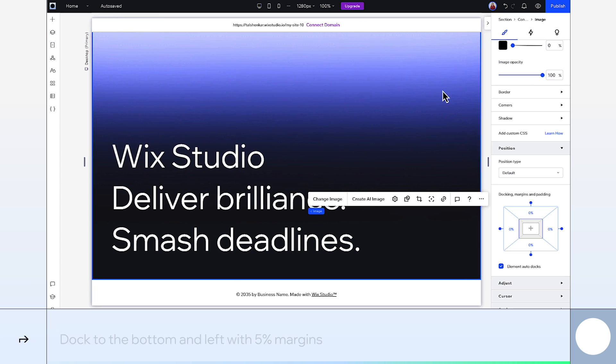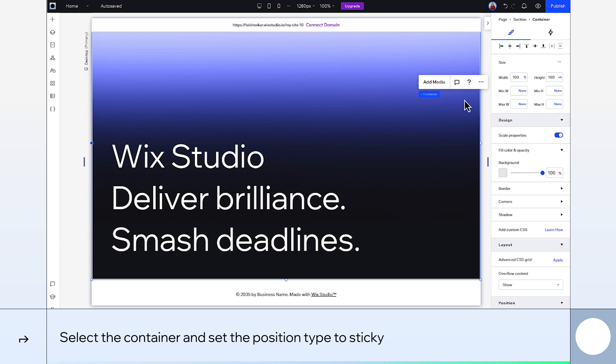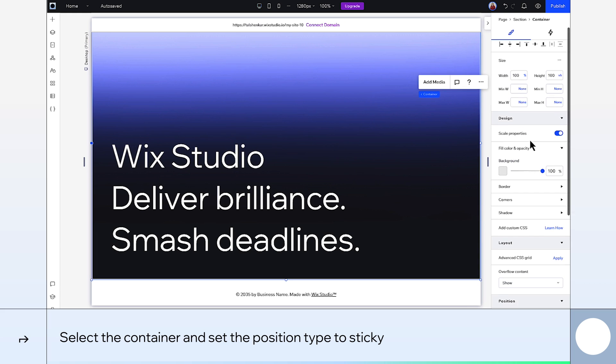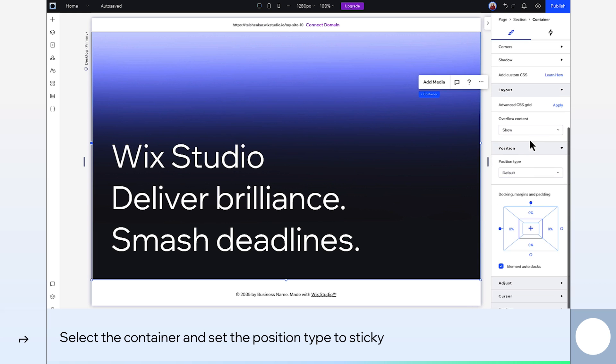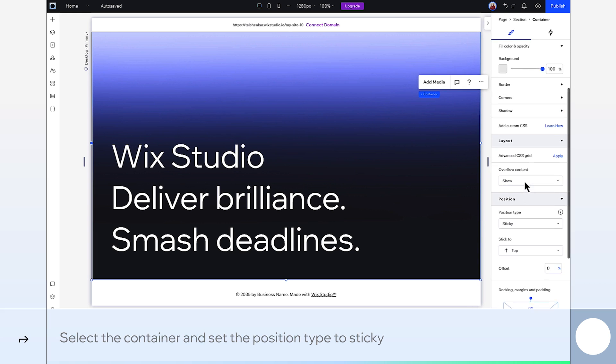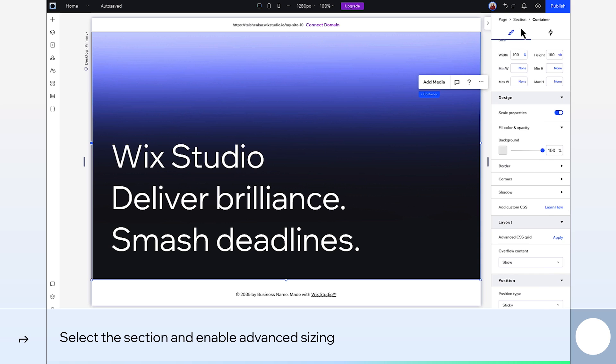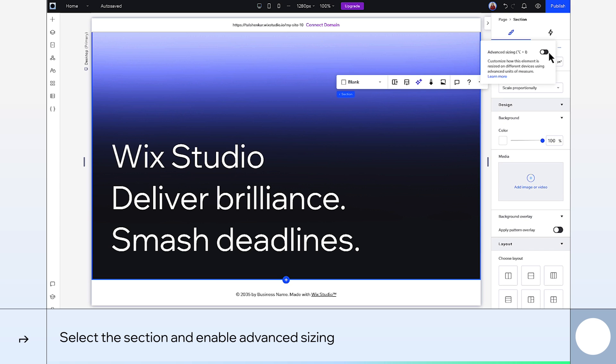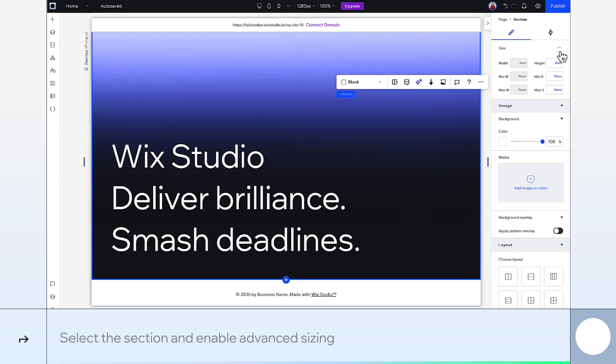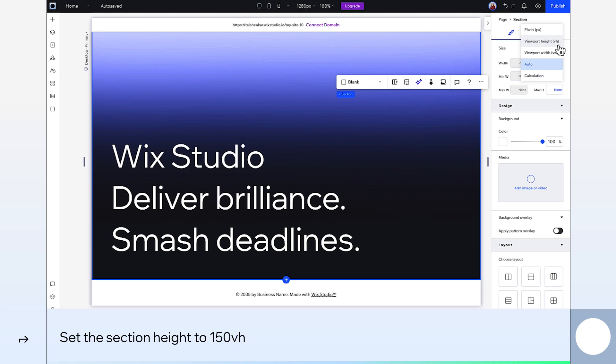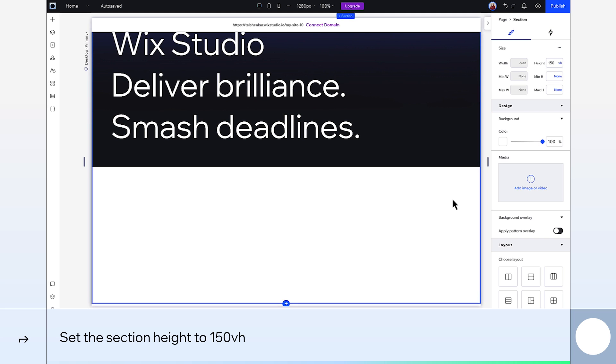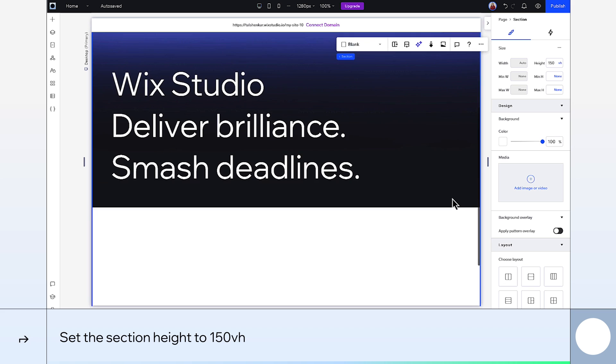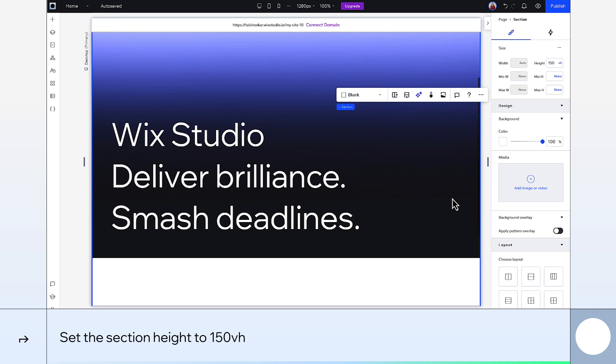Now, select the container we added at the beginning and set its position type to sticky. Then select the section and switch on advanced sizing. Make this section 150 viewport height. This will make that sticky effect we just set for the container visible while we scroll.